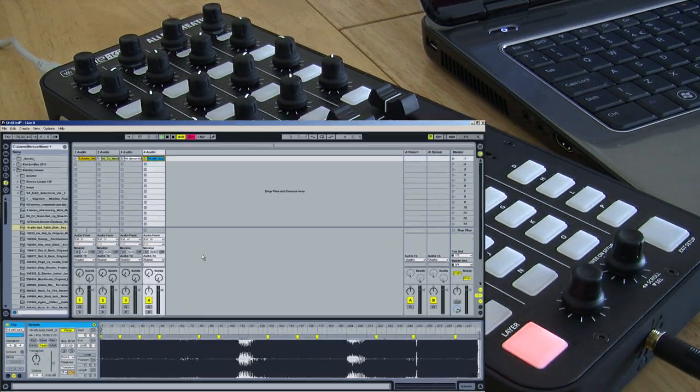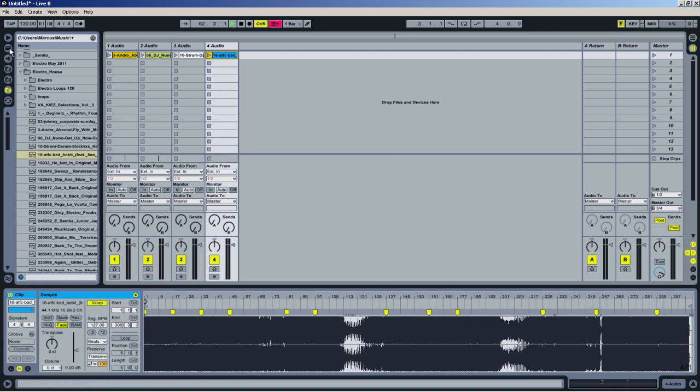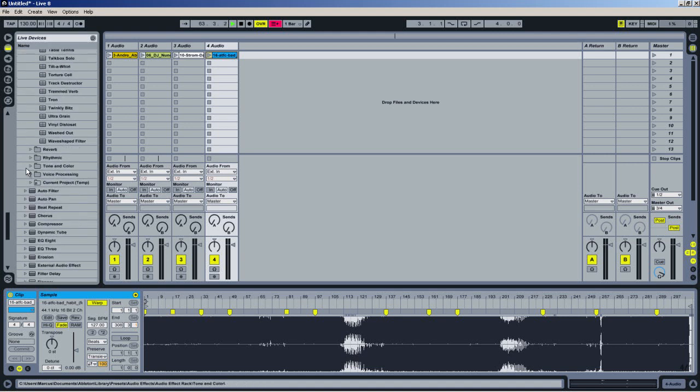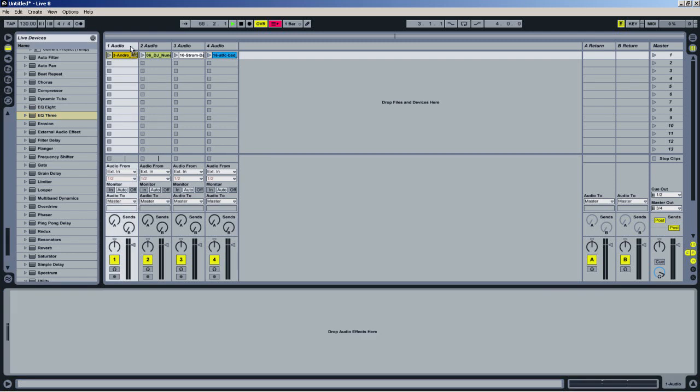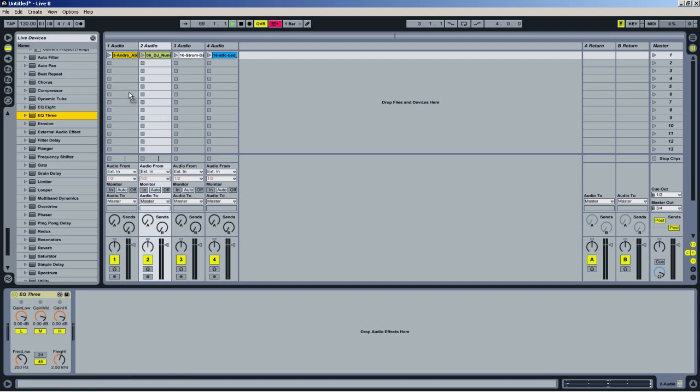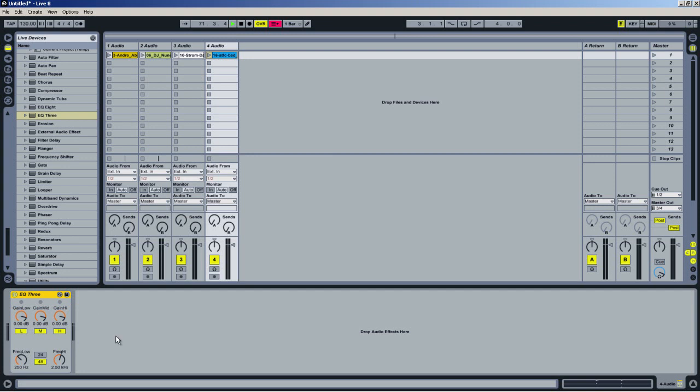Now I want to add some EQ controls to each channel to emulate a typical 3-band EQ mixer. For this, I will select a 3-band EQ from Ableton, EQ3, and just drop it onto each audio channel. You can either drop it directly onto the channel, or if the channel's selected, you can drop it into your audio effects at the bottom.